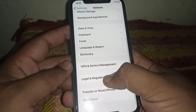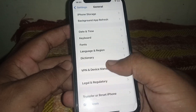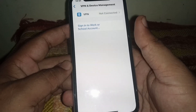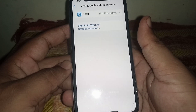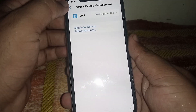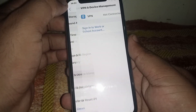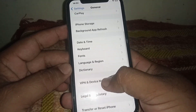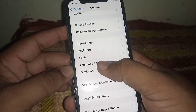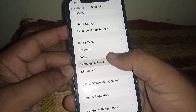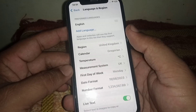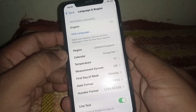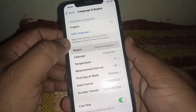After that, go back and click on VPN & Device Management. From here, if you have any connected VPN, disconnect it. Then go back and click on Language & Region.